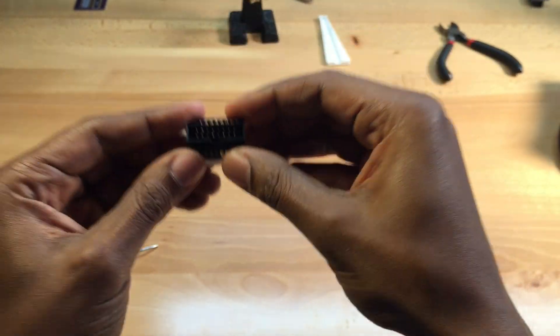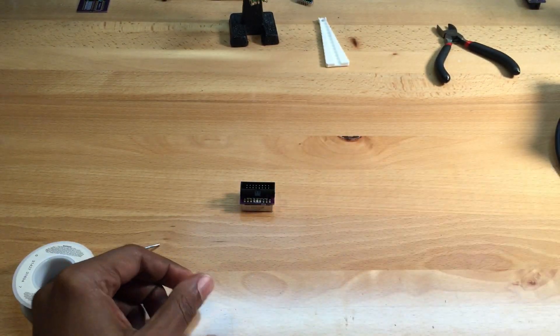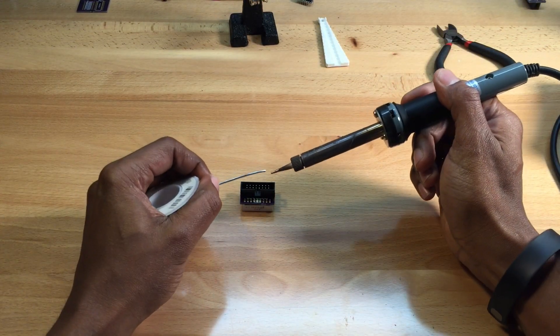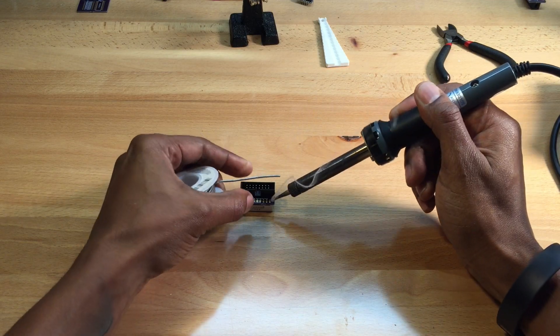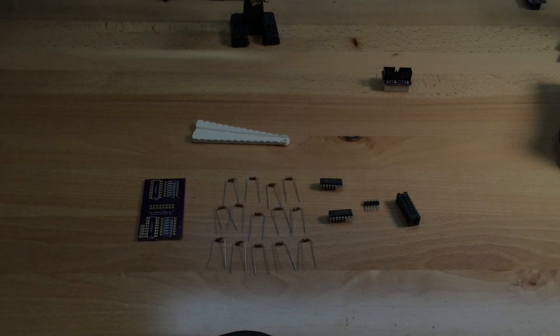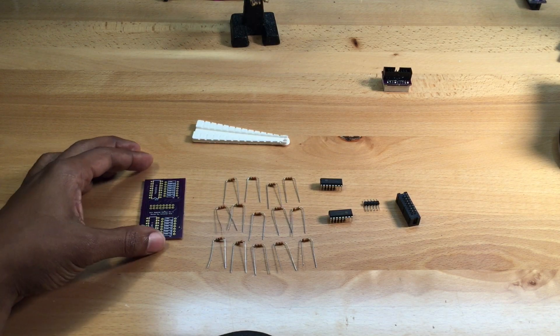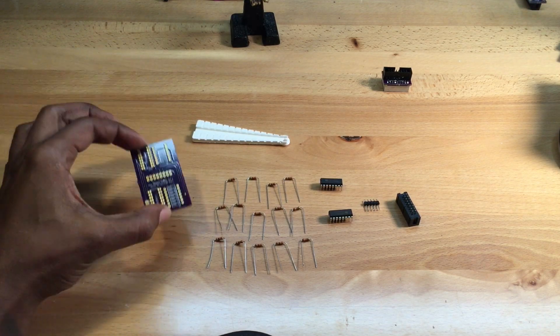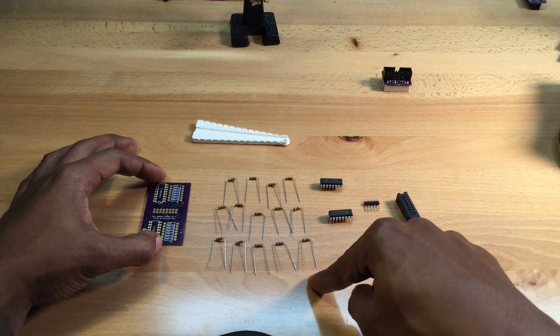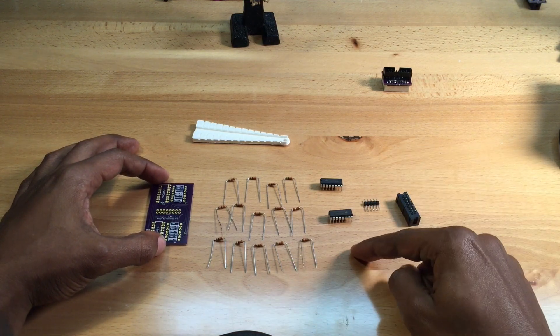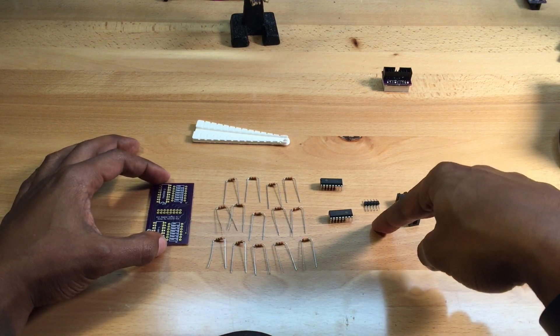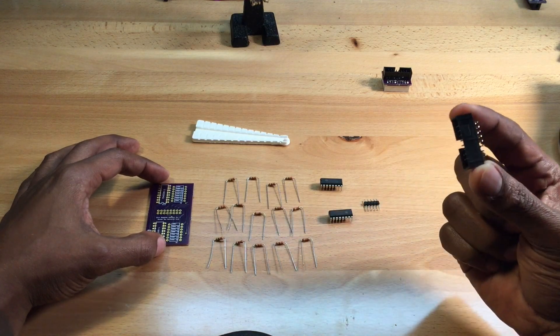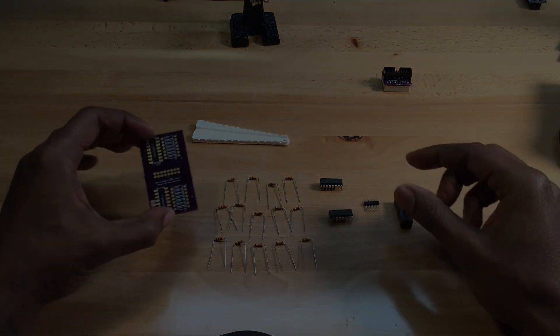Next, we're going to assemble the shift register PCB board. You'll need the larger PCB, fourteen 330-ohm resistors, two shift registers, the 5-pin male header, and another 16-pin connector.